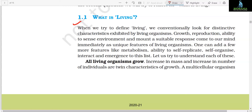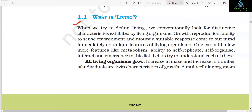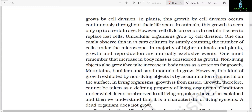When we try to define living, we conventionally look for distinctive characteristics exhibited by living organisms. Growth, reproduction, ability to sense the environment and mount a suitable response come to mind immediately as unique features of living organisms. One can add a few more features like metabolism, ability to self-replicate, self-organize, interact, and emergence to this list. All living organisms grow — increase in mass and increase in number of individuals are twin characteristics of growth.